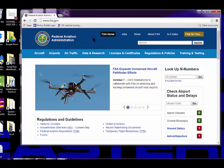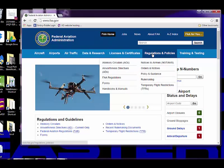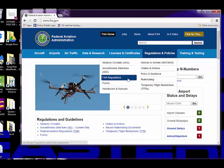There's a blue bar in the center here. I'm going to find Regulations and Policies. From the drop-down menu, I'm going to use FAA regulations. Click here.